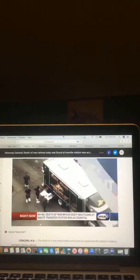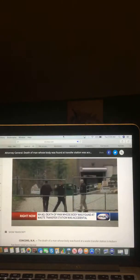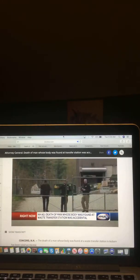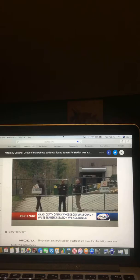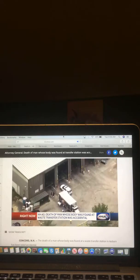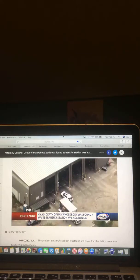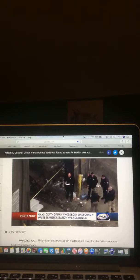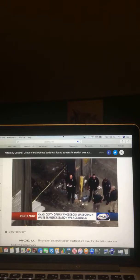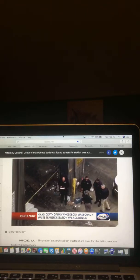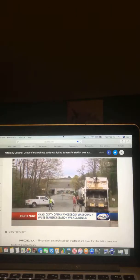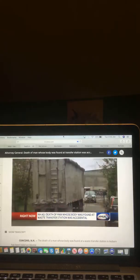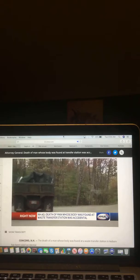Tonight, the death of a man whose body was found at a waste transfer station in Auburn is being called accidental. In May, workers discovered the body of 36-year-old William Bradley in a pile of trash. Investigators say Bradley likely got into a dumpster for shelter and was inside when it was loaded into a garbage truck. Investigators say he was intoxicated at the time of his death.